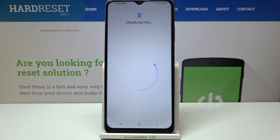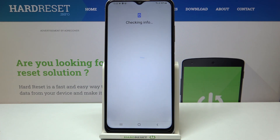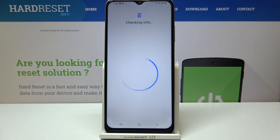Choose obviously Google. Make sure that you've got the internet connection because it is required for this whole operation of adding or removing an account from this device. So just make sure that you are connected with Wi-Fi or that you're using your mobile data, and be patient — let's wait.